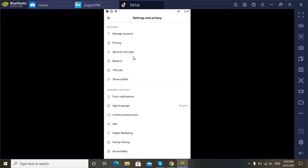You can see here on third place there's an option of security and login. Just click this option.